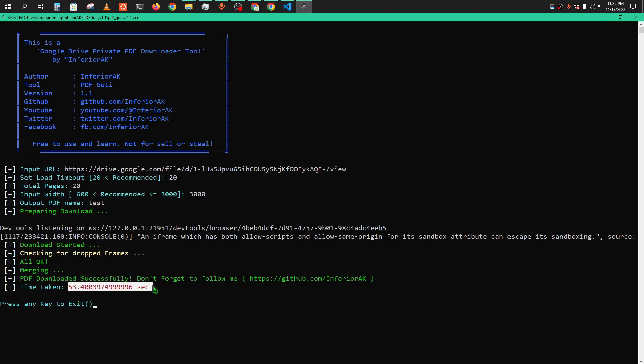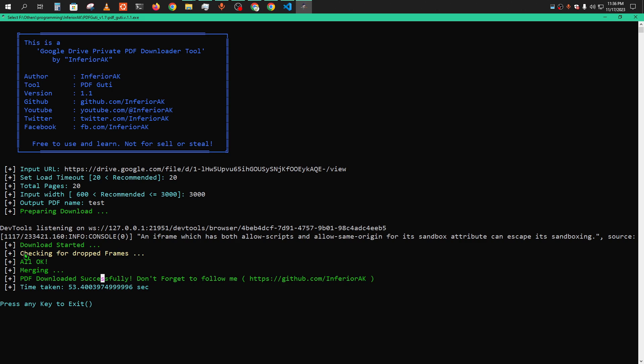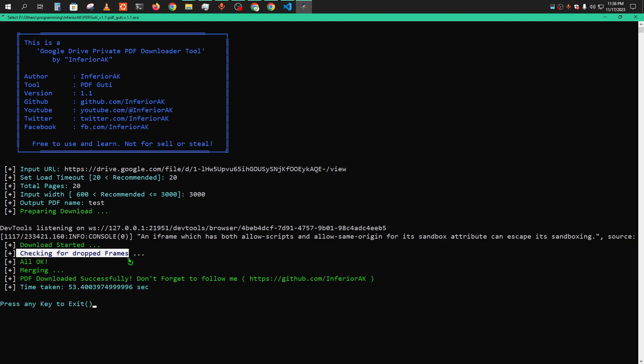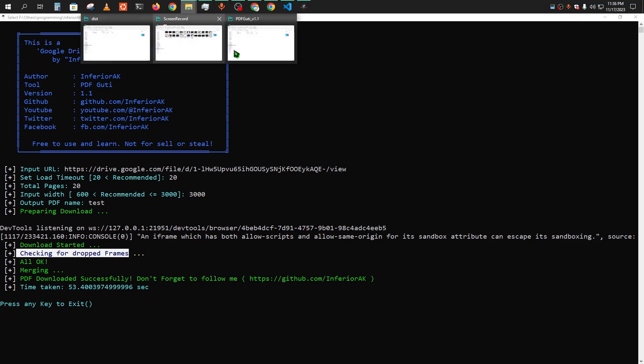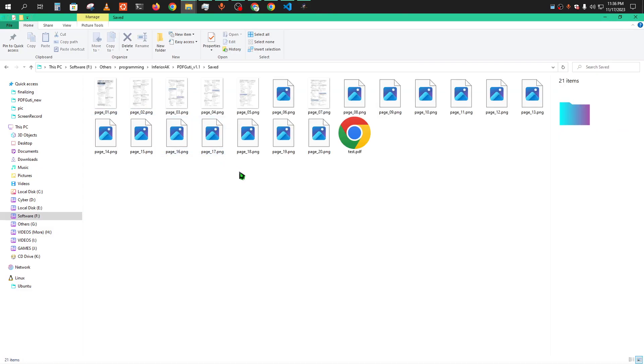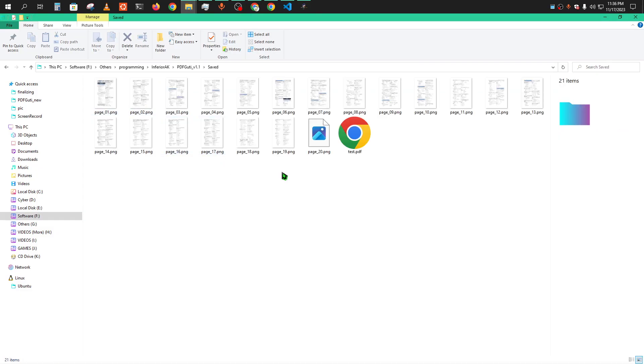There is another feature. The previous tool sometimes it may occur that some of the images are dropped out. In that case, this version will recheck for the dropped images and download those again. This is one of the biggest facilities.